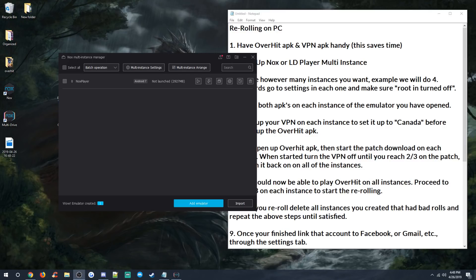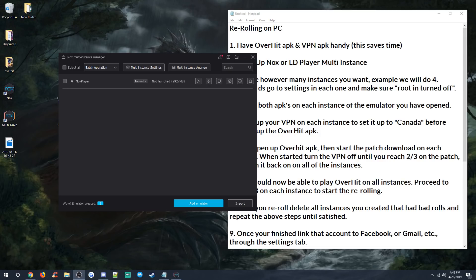Hello everyone, Josh Furze back again with some more OverHit. Today I'm going to be showing you guys how to use your PC to reroll for OverHit Global. Now remember, OverHit is only available at the moment in Canada and Australia, so you will need a VPN to get into the game if you're not in one of those two regions.